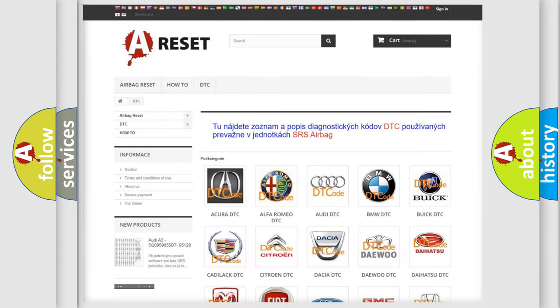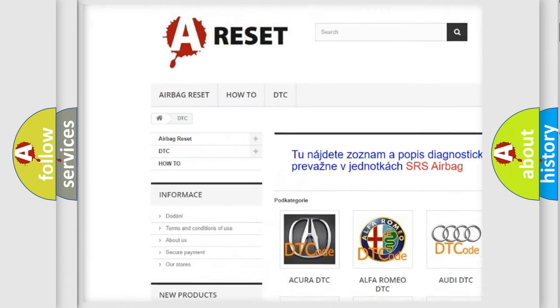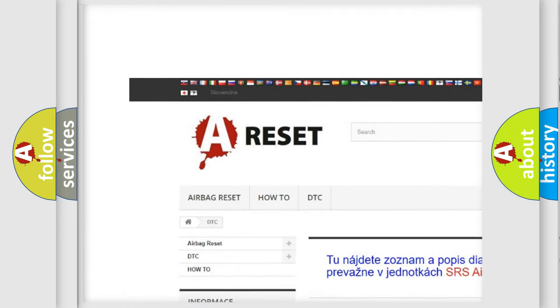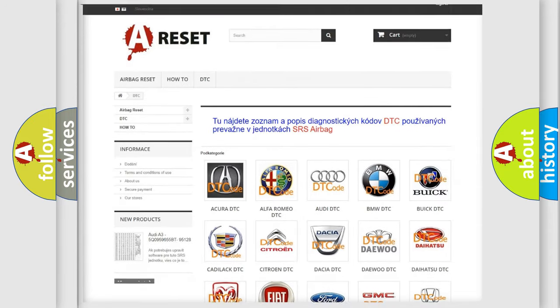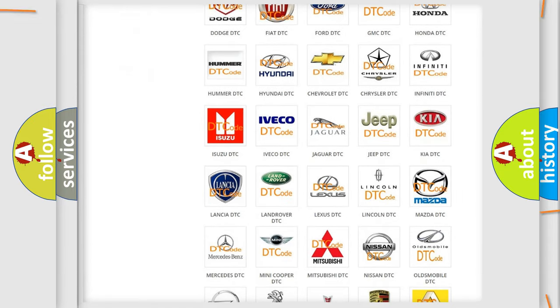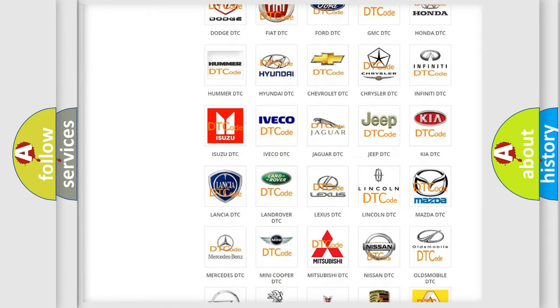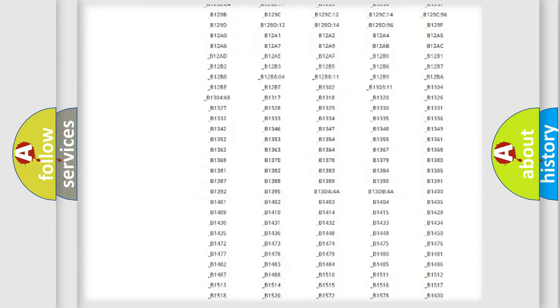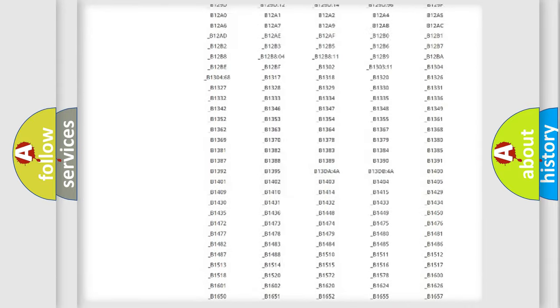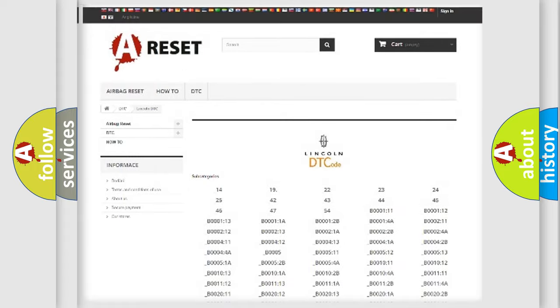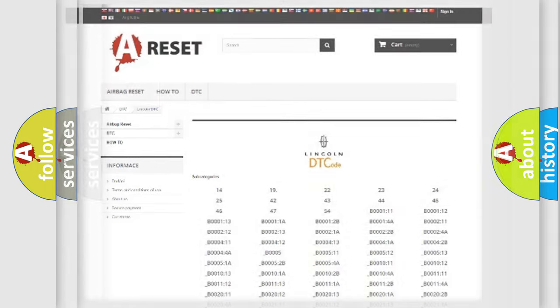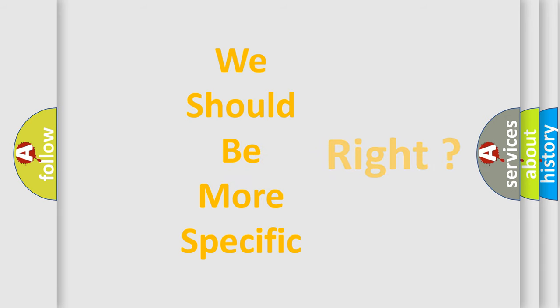Our website airbagreset.sk produces useful videos for you. You do not have to go through the OBD2 protocol anymore to know how to troubleshoot any car breakdown. You will find all the diagnostic codes that can be diagnosed in Lincoln vehicles, and many other useful things. The following demonstration will help you look into the world of software for car control units.